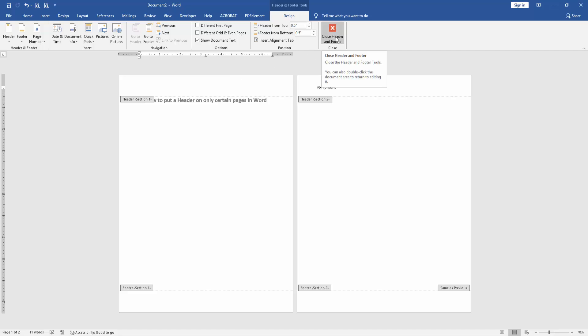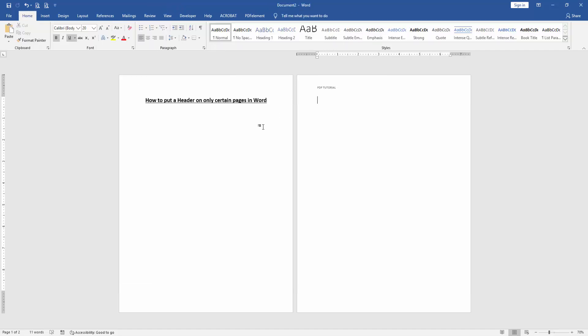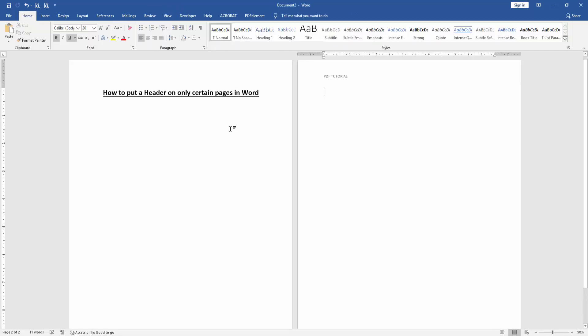Then click Close Header and Footer. Now we can see here we put header only on certain pages very easily.